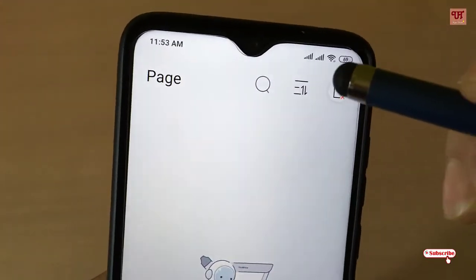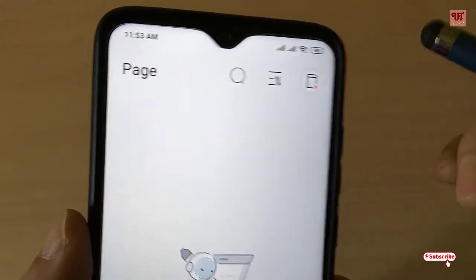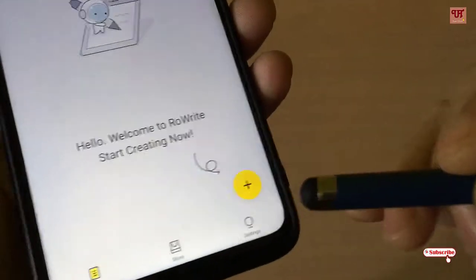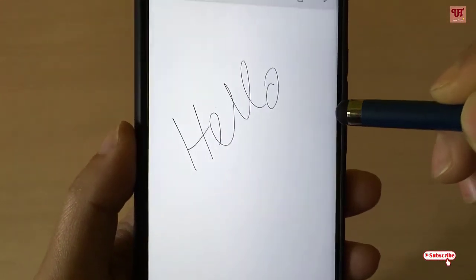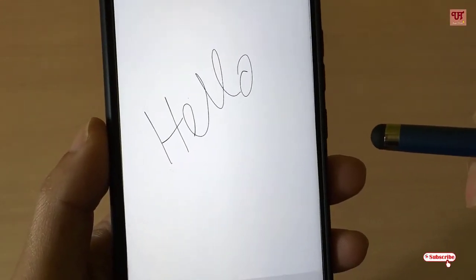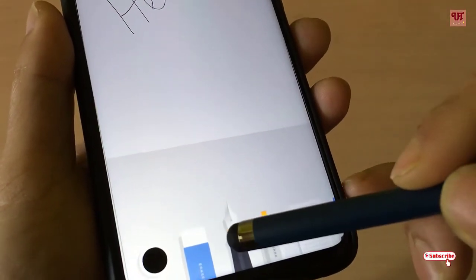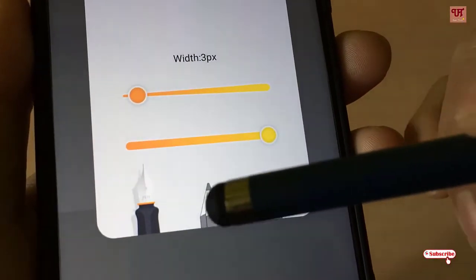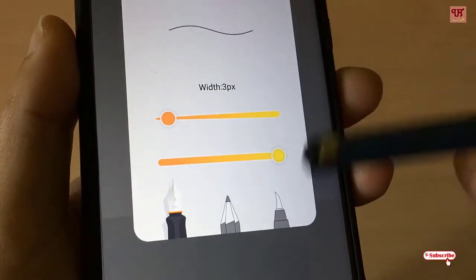Above you can see a list of your respective files which you have created. You can also delete any pages. So let's try this plus button and try to write something. Below you can see different options for your writing — there is an ink pen, there is a pencil, and there is a coloring paint brush too.